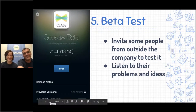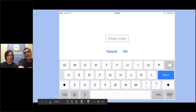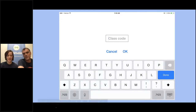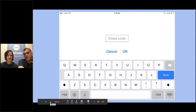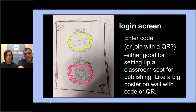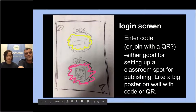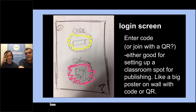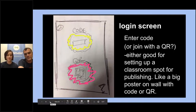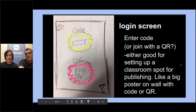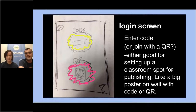Beta testing is putting something in front of real users — not just to check if it works as planned, but whether the way we planned it is actually right. In the first version of Seesaw, we had students type a four-letter code to log in. Teachers said that wasn't great. A teacher named Zach drew a little picture suggesting a QR code poster on the wall. That idea made signing into Seesaw much, much easier.